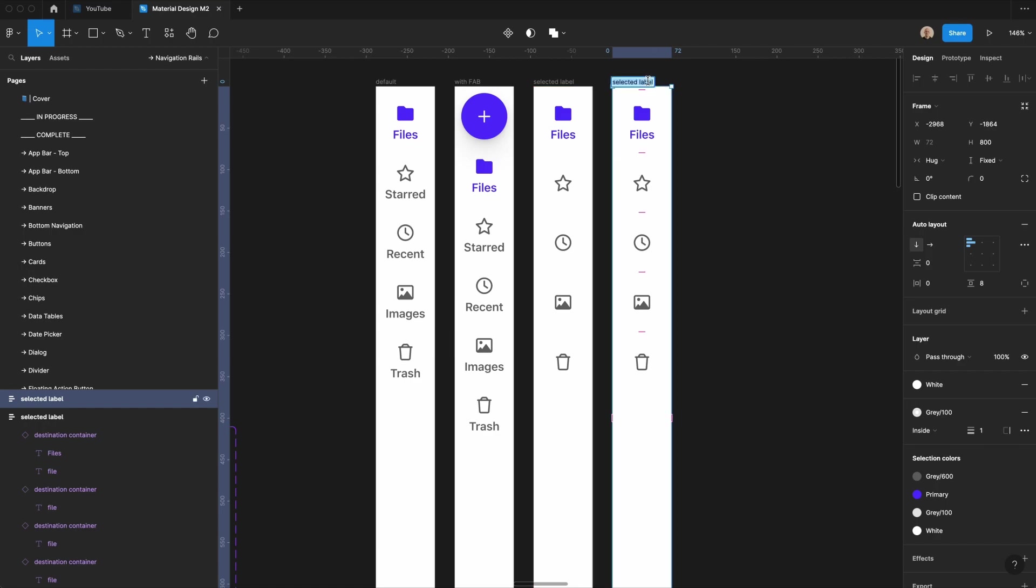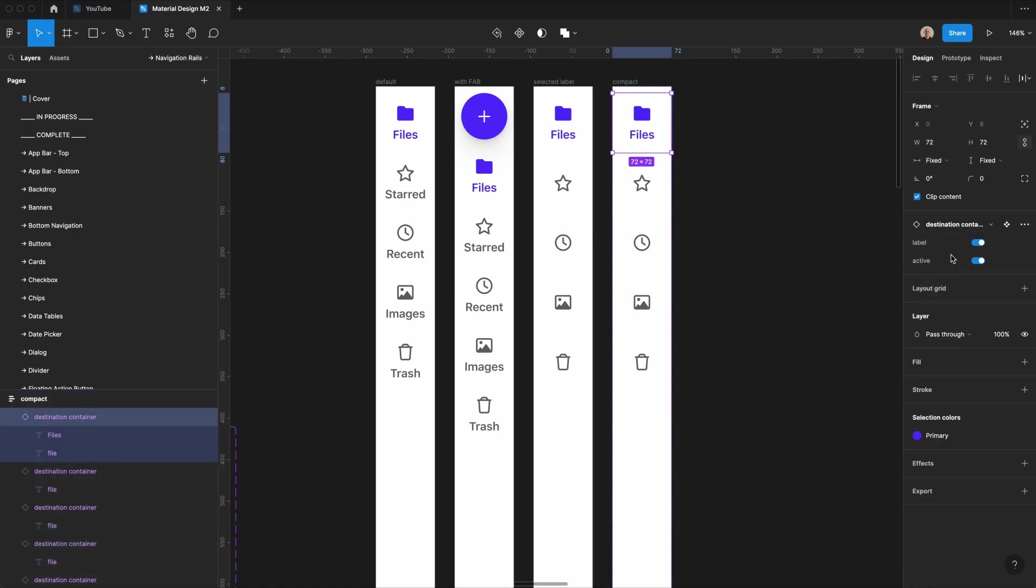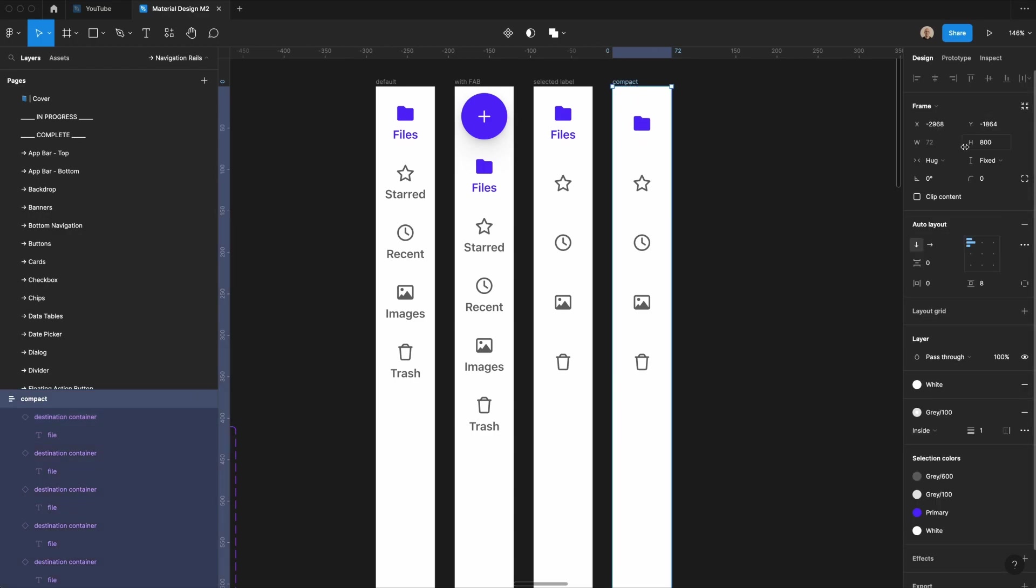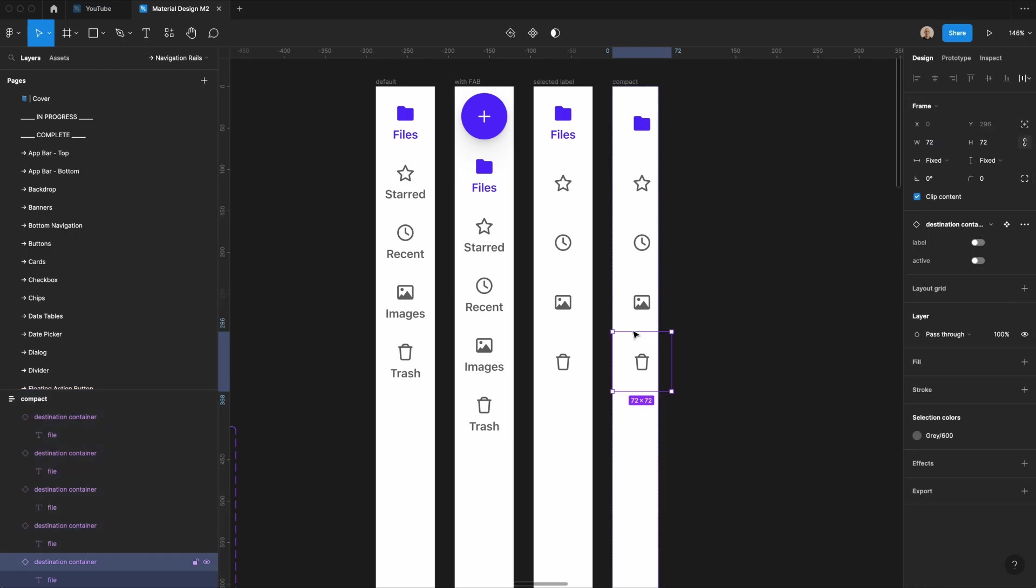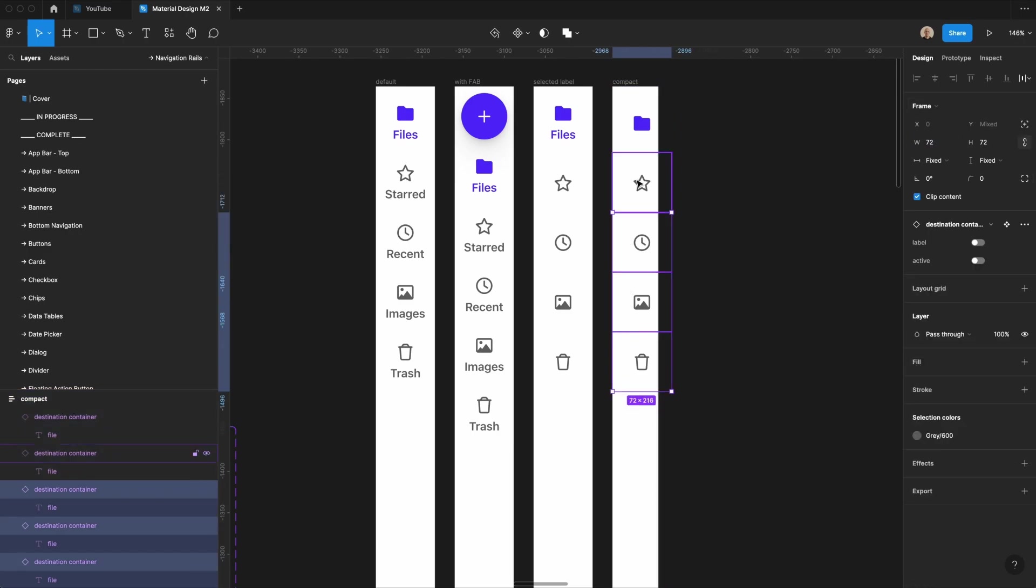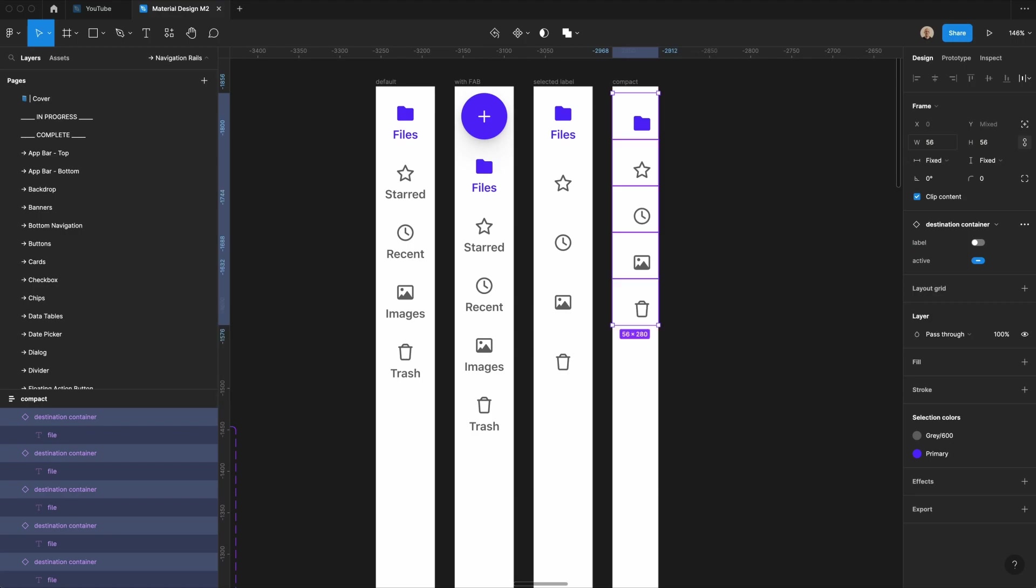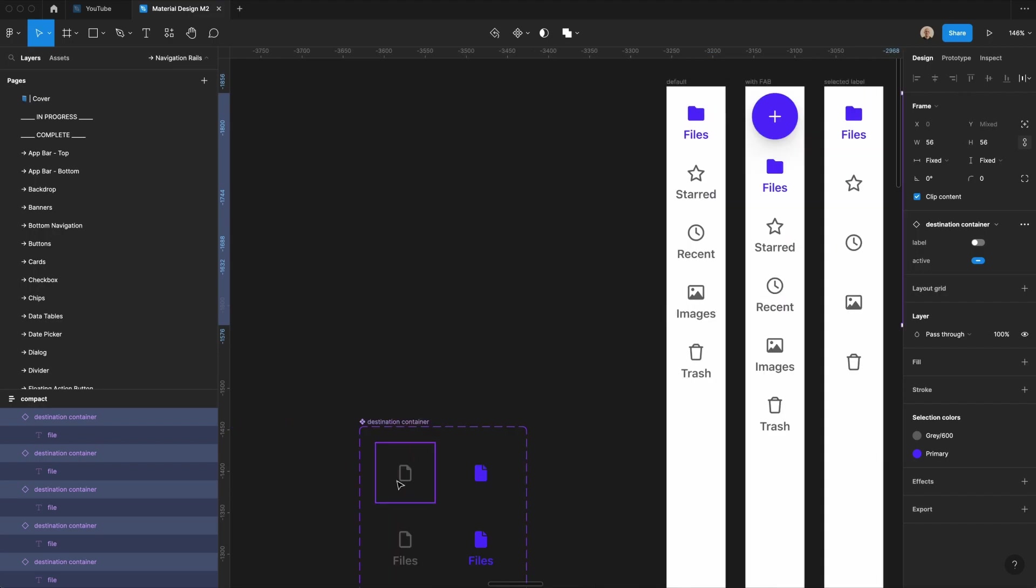And then we'll go one more, and then we will call this compact, and I'm going to take this, and I'm going to remove the label, and I am going to change the width of this to be 56 pixels, and then I'm going to take all of these elements, and I am going to change the size to be 56 by 56.